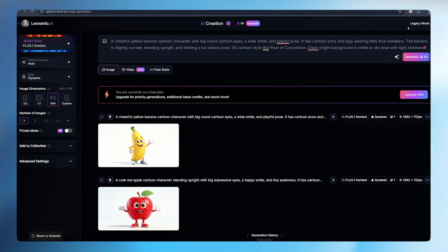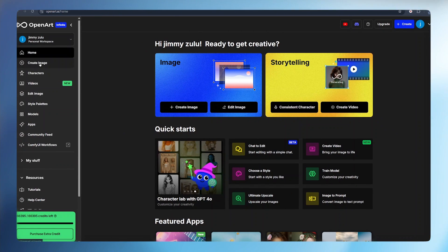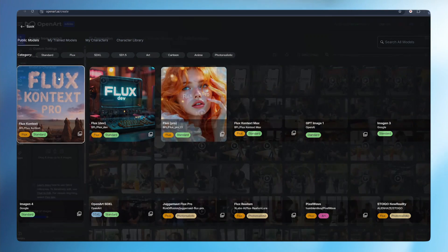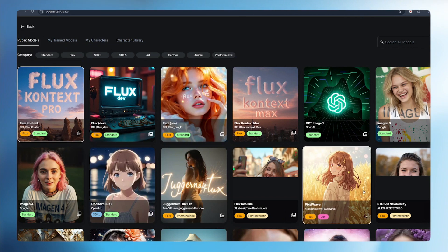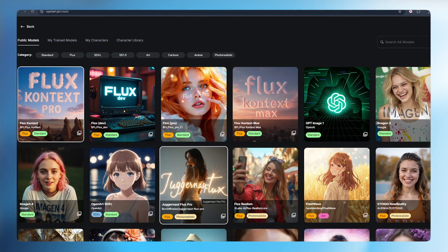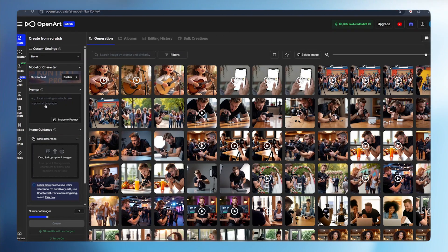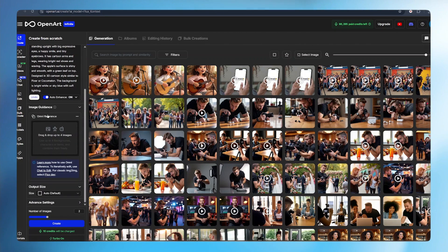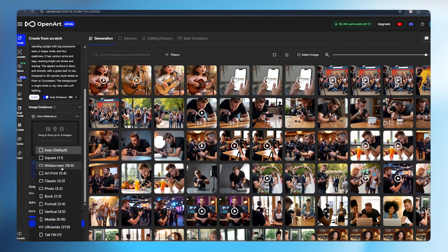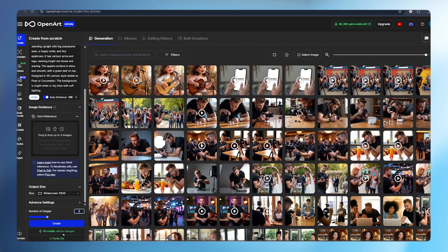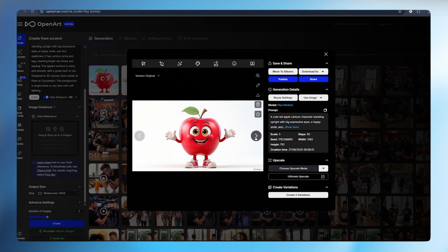For the paid users, OpenArt AI. Click on these three lines, come to create image. Here in the model or characters, I'll make sure that Flux is selected. From there, here I need to paste in a prompt. We can turn on the prompt enhancer or we can turn it off. Then we need to select the size of our image, we'll go for widescreen 16 by 9. The number of images selected is 2 and the amount of credit it will cost is only 10. So I will click on create. And this is our apple, very beautiful and very energetic.